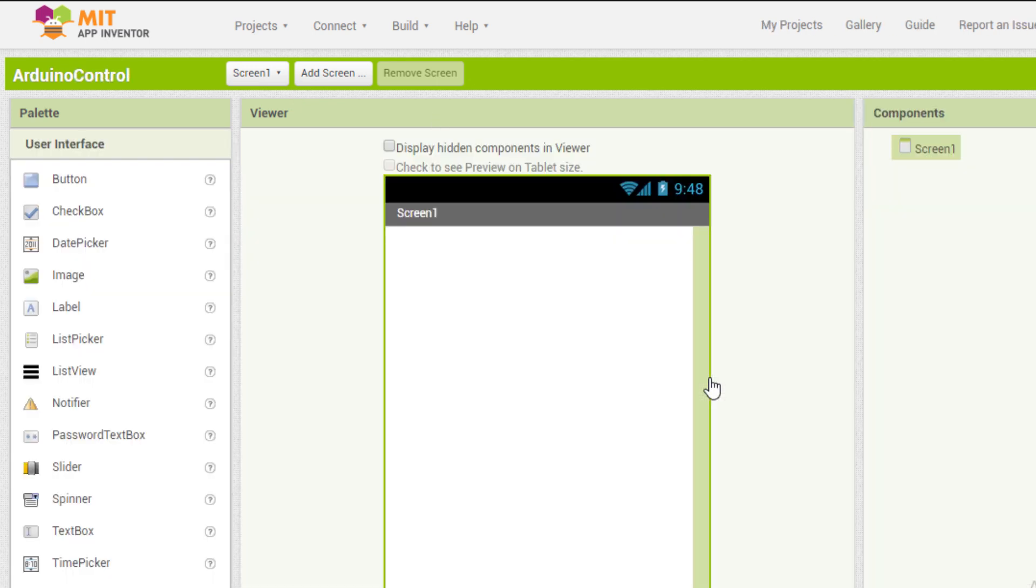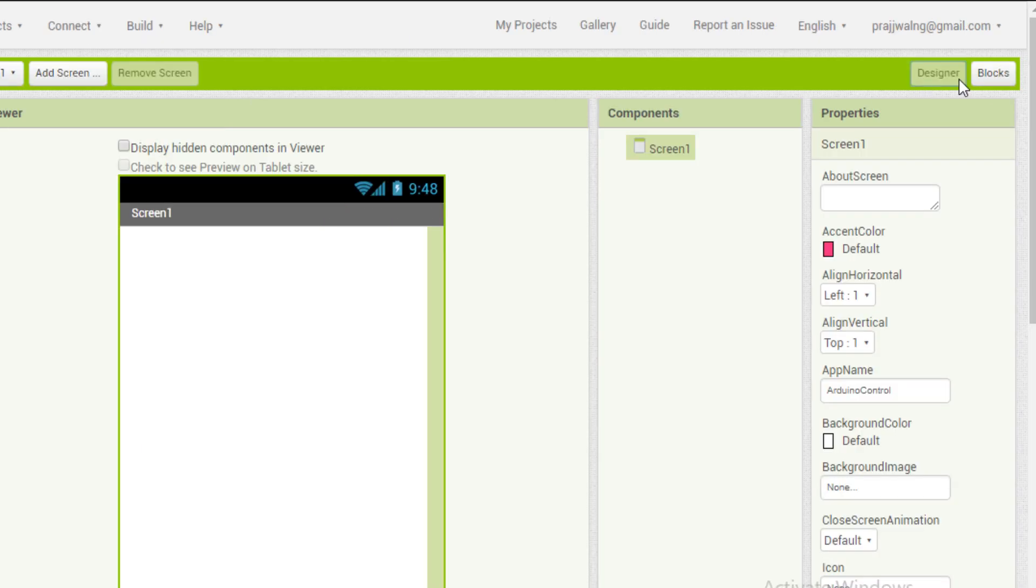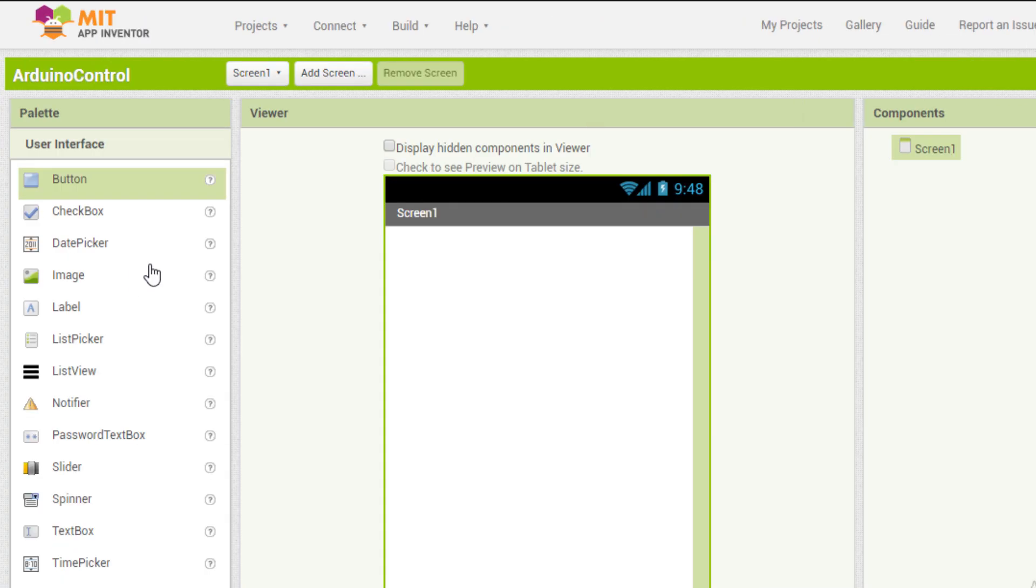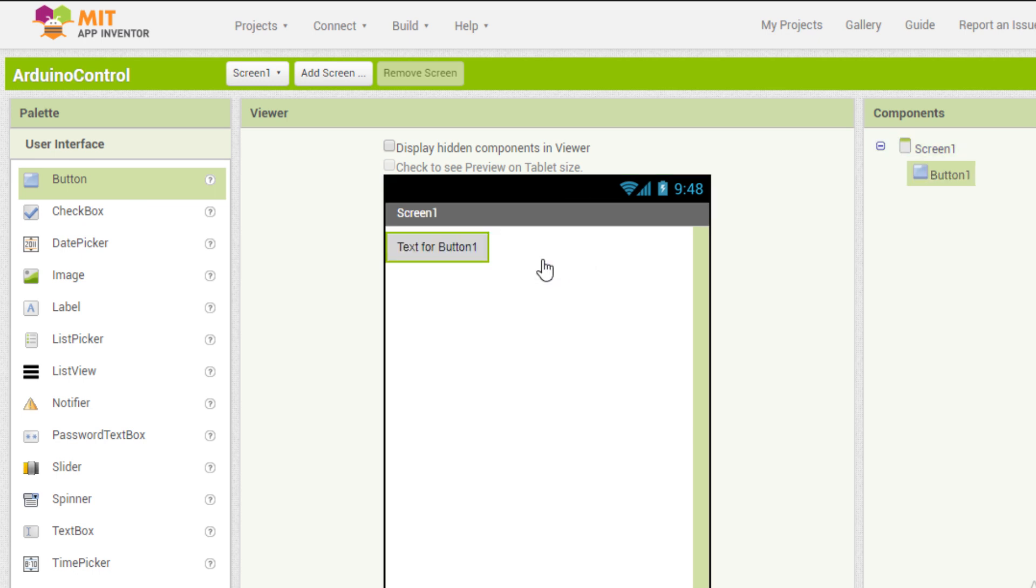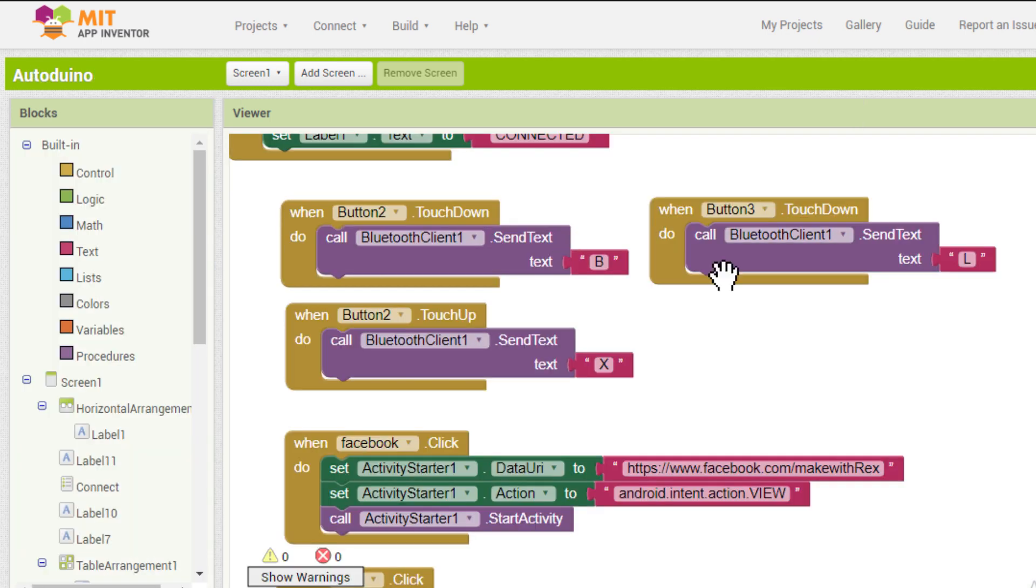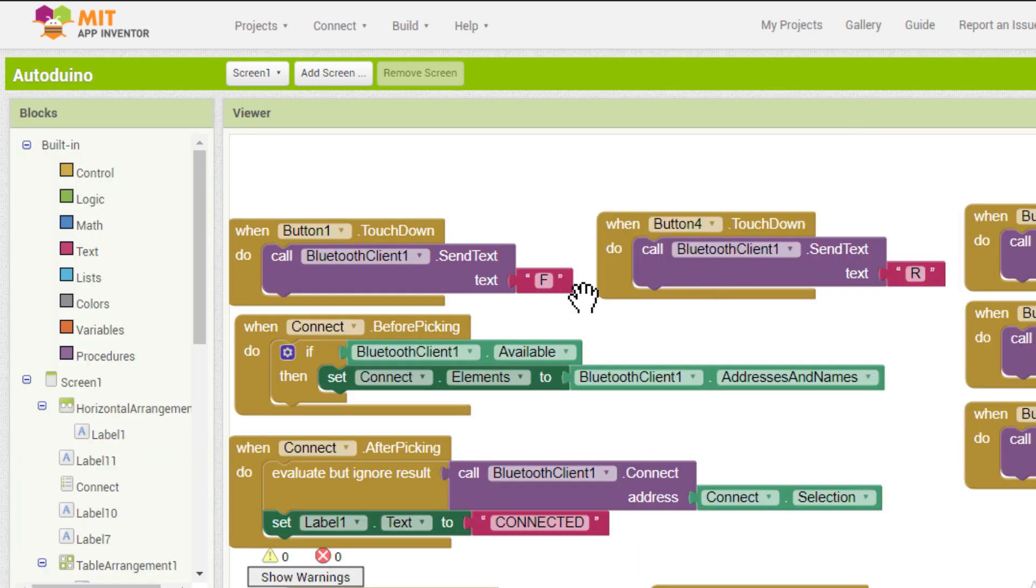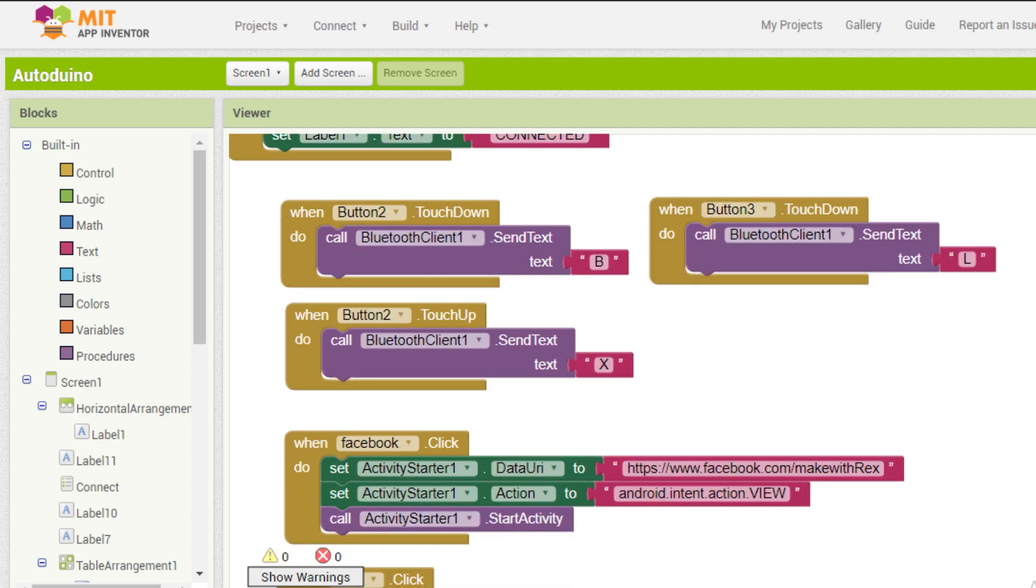Now here we have two things to know about, the designer part and the block part. The designer part will take care of the visual part of the app, whereas the block part will take care of the logical part.